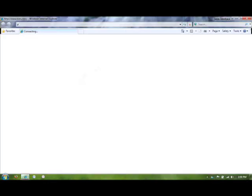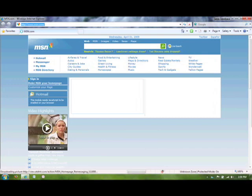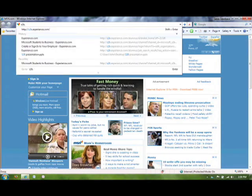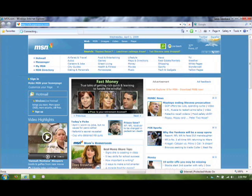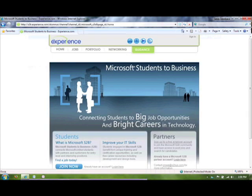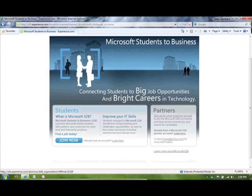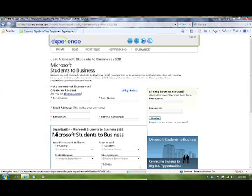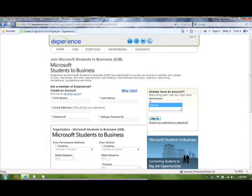First, we're going to open up a web browser. We're going to go to s2b.experience.com. If you haven't already joined, you can click on this Join Now button. I already have, so I'm just going to go ahead and log in. You can use your same e-recruiting username and password to join.